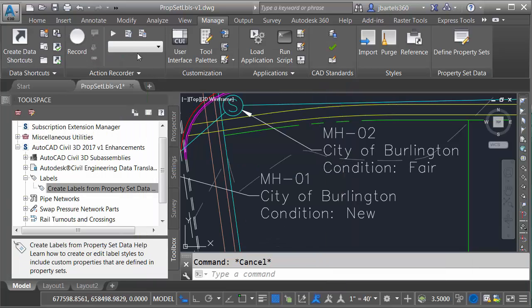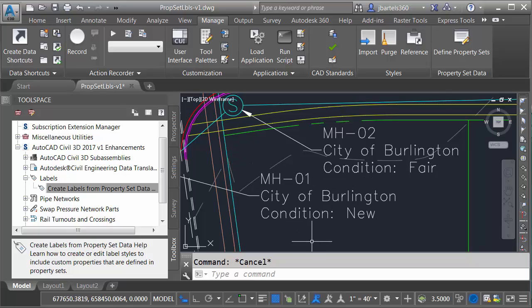When I'm finished I can press escape and then I can close the add labels dialog box. So if you're someone who utilizes property set data you may want to install the V1 enhancements collection. The collection will not only give you a bunch of new tools, it will also upgrade your Civil 3D labels to support extended attribution.